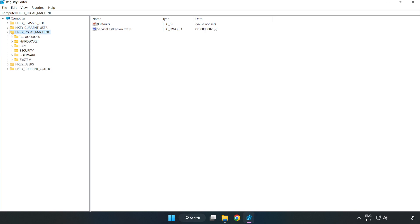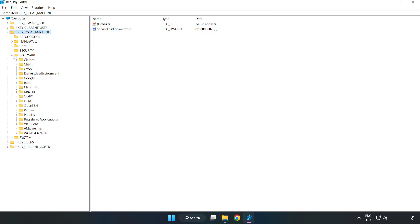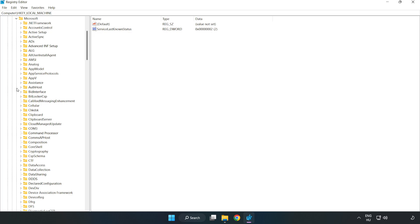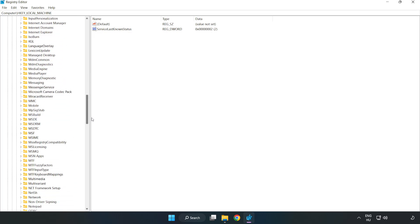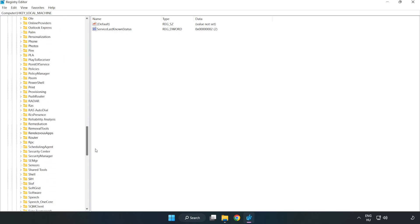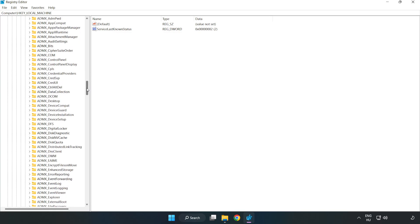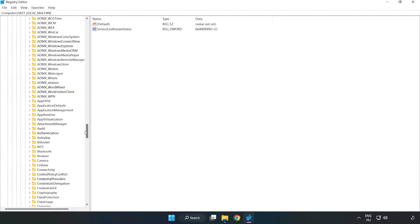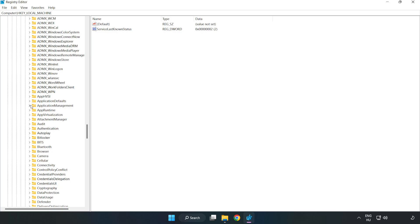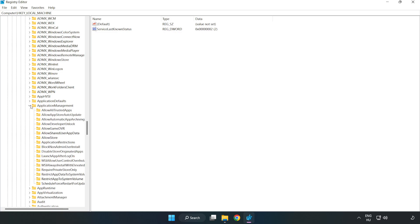Navigate to HKEY_LOCAL_MACHINE, then Software, then Microsoft, then PolicyManager, then Default, then ApplicationManagement.